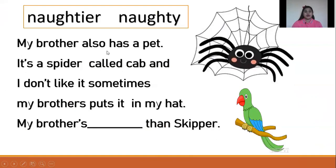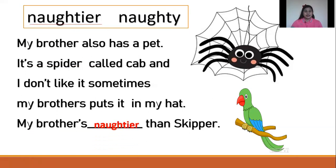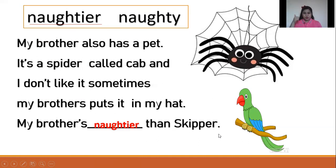Next. My brother also has a pet. It's a spider called Cop. And I don't like it. Sometimes my brother puts it — blank — naughtier than Keeper. Let us read. My brother also has a spider called Cop, and I don't like it. Naughtier than Keeper. Good job, student.